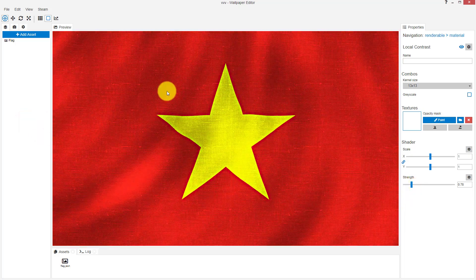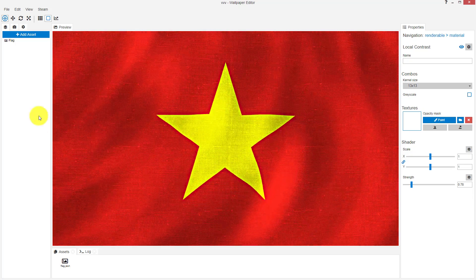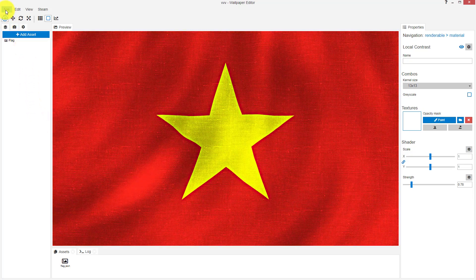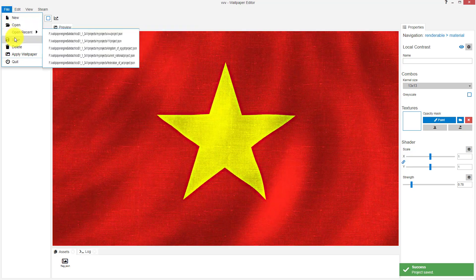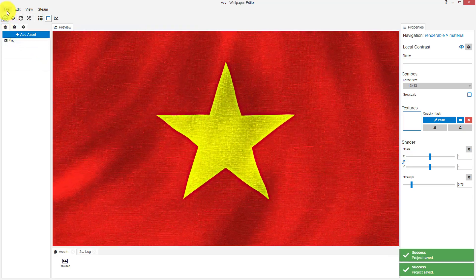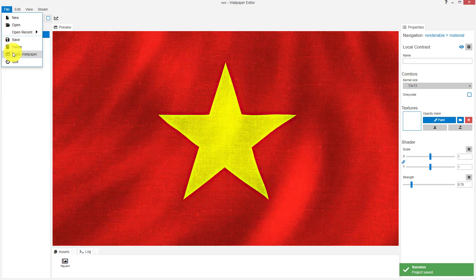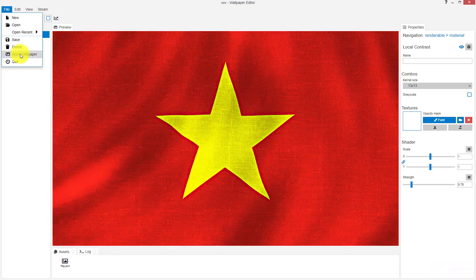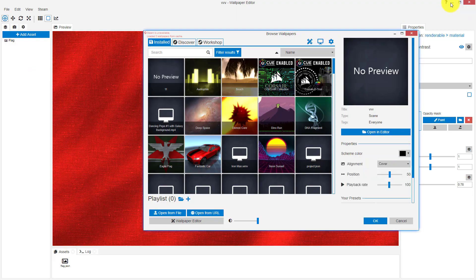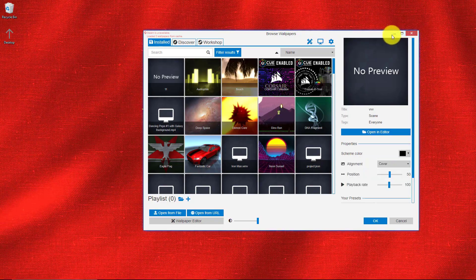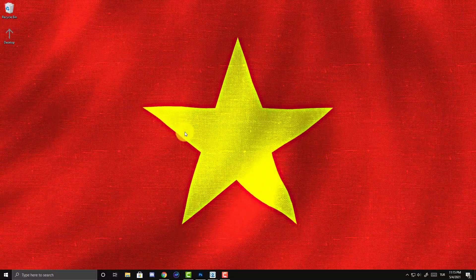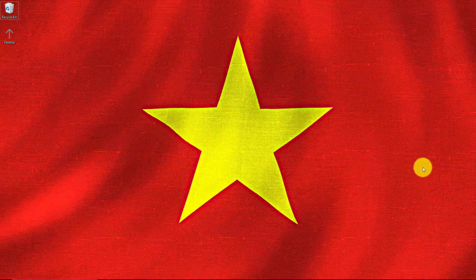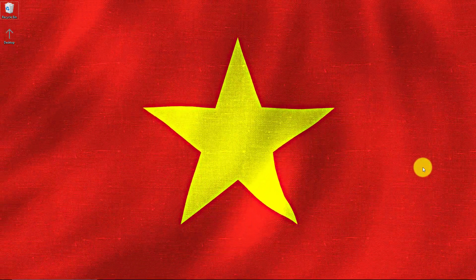After that, I think we finished. Click on 'File' here, then click 'Save'. Also, you can apply the wallpaper directly. Click 'Apply Wallpaper'. Now let us see. Here it is. We made the Vietnam flag as a waving flag.